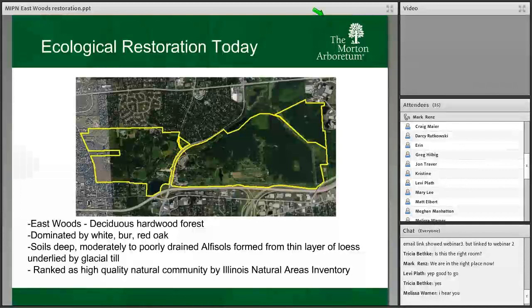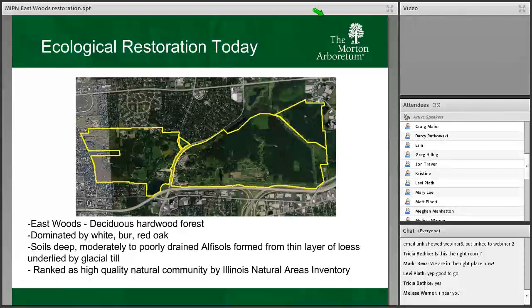But that's actually not what I'm here to talk about today. I'm going to talk about the East Woods on the eastern side of the Arboretum. The East Woods is essentially a deciduous hardwood forest dominated by white, bur, and red oak — Quercus alba, macrocarpa, and rubra. The soils are generally deep and moderately to poorly drained forest soils — alfisols formed from a thin layer of loess underlain by glacial till, with 30 to 150 feet of glacial till down to bedrock.